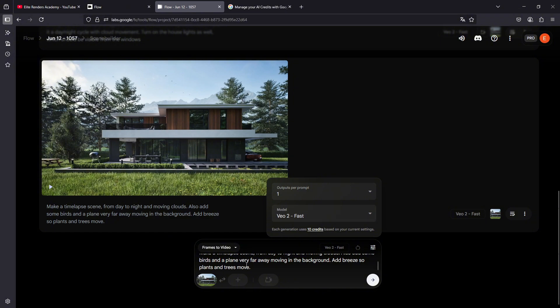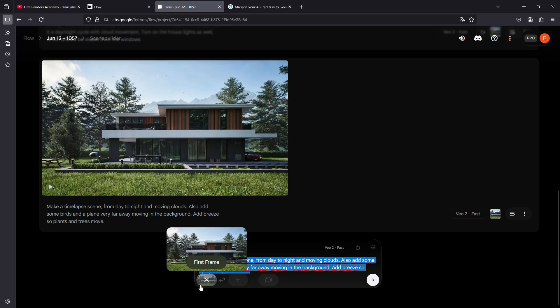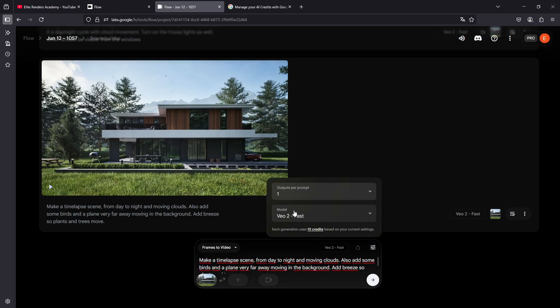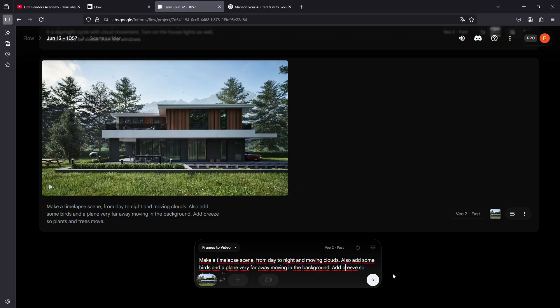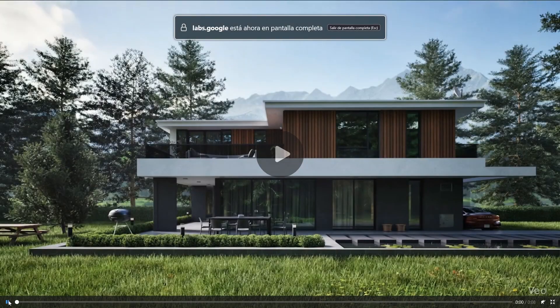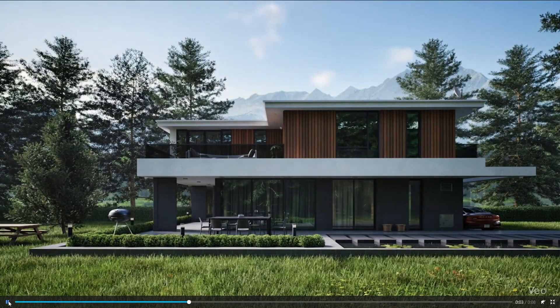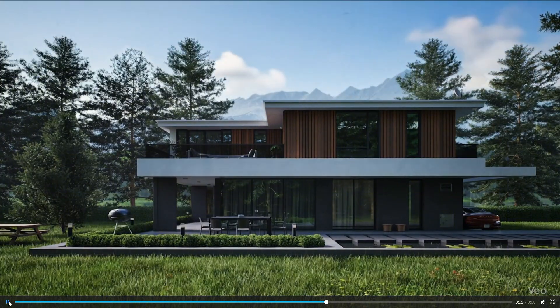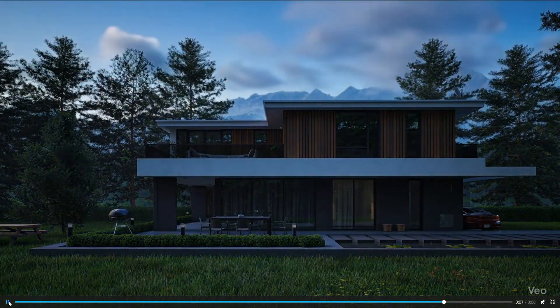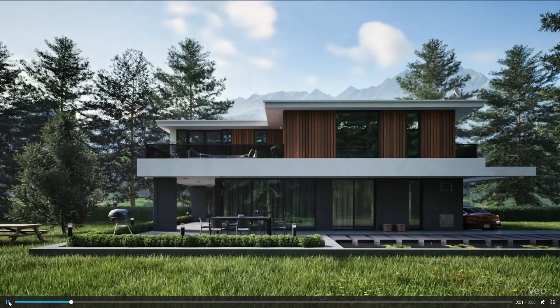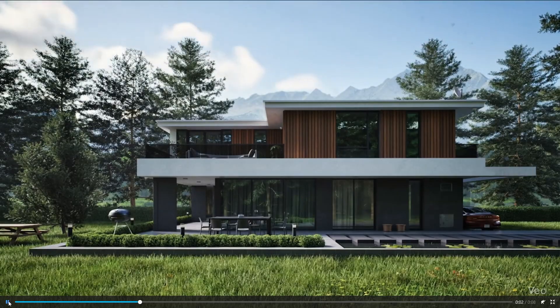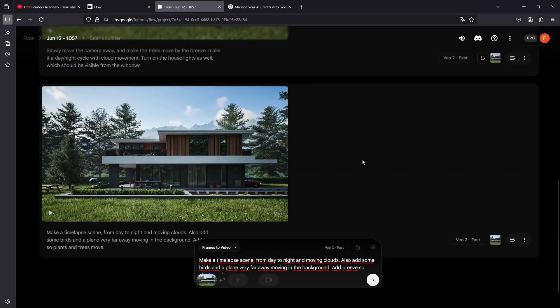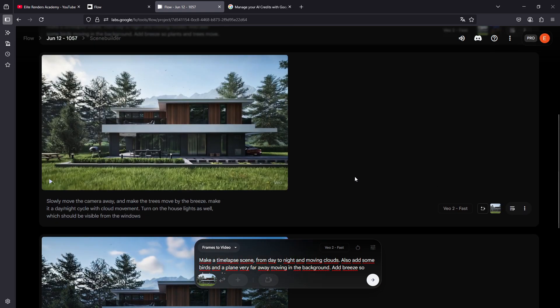So here we already have our prompt configured, we have our image configured, and in the AI model we have VO2, one output per prompt. I clicked and what happened was that the creation of this video existed, the one we have here. And the result is quite interesting. The clouds are moving, the trees move a bit behind, some birds pass by, it becomes night, it really looks very good.